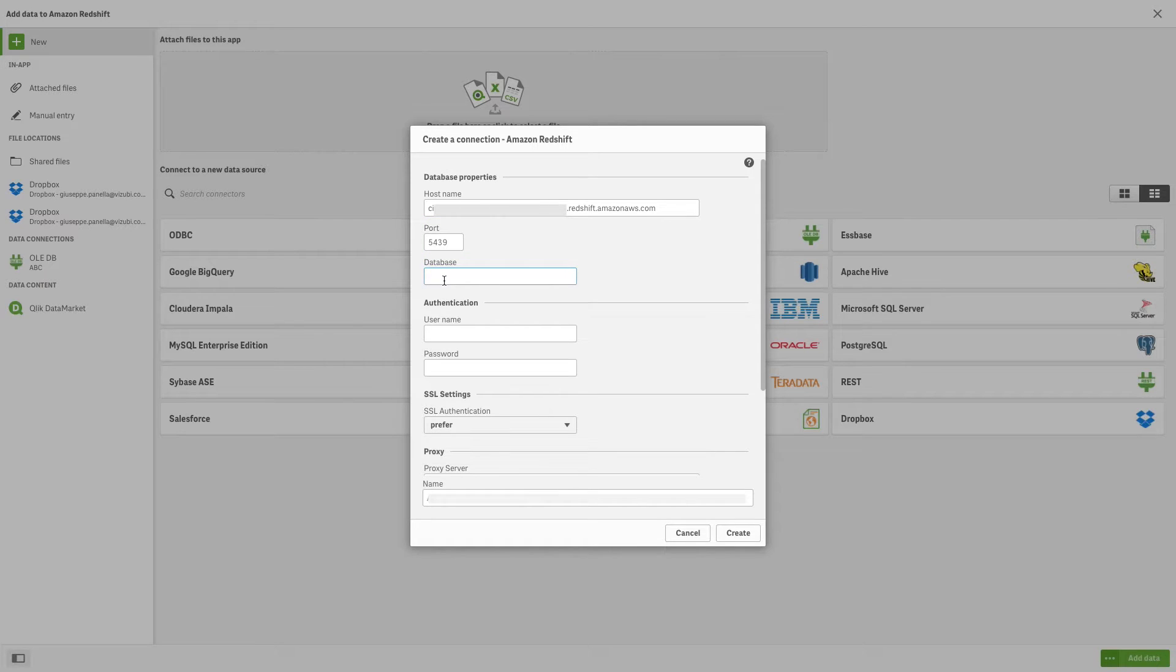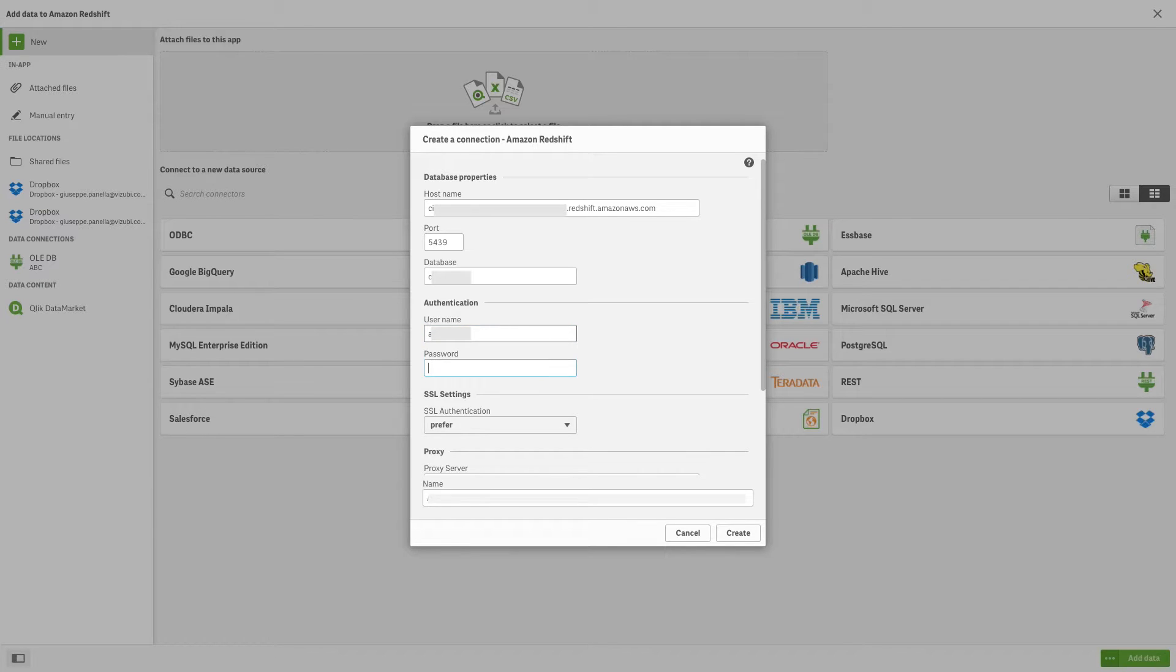Enter the name of the Amazon Redshift database you want to access. Enter the username and password for the database.